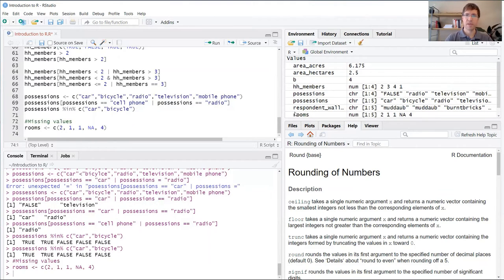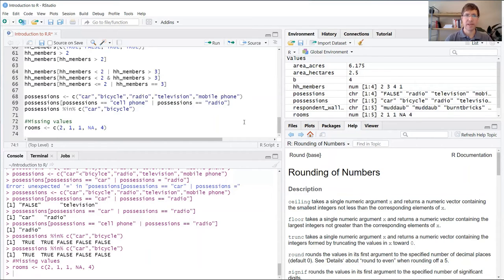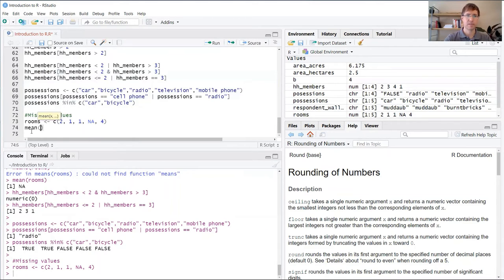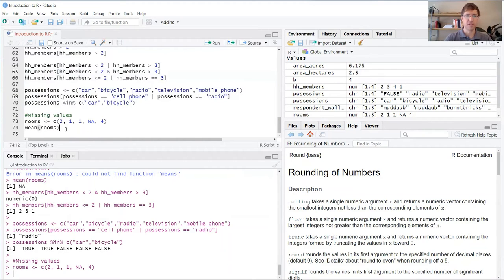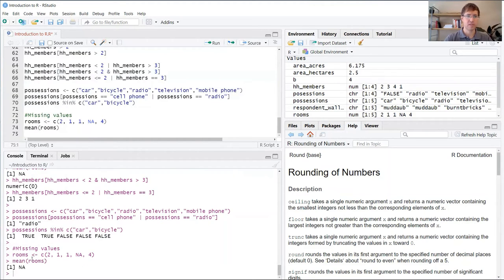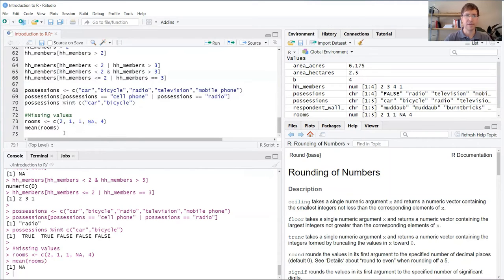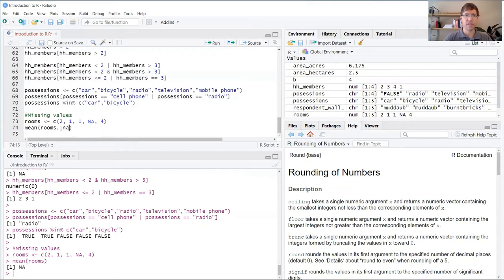Rooms is now in our global environment with our NA in there. Now, what if we wanted to take the mean of the values contained in this vector? If we did this just using the mean function, R is going to return NA. The reason it does this is because it can't calculate the mean of those values as long as that NA is in there.